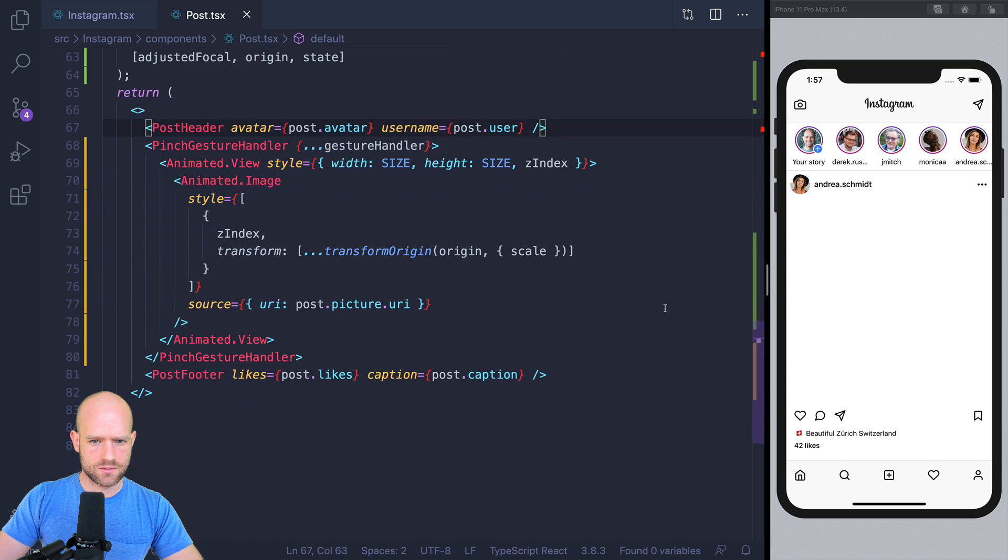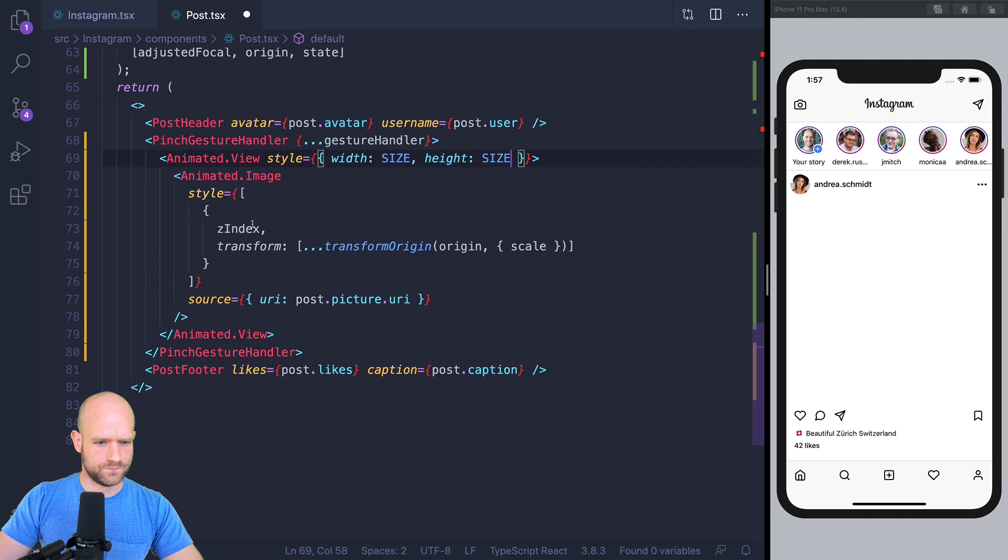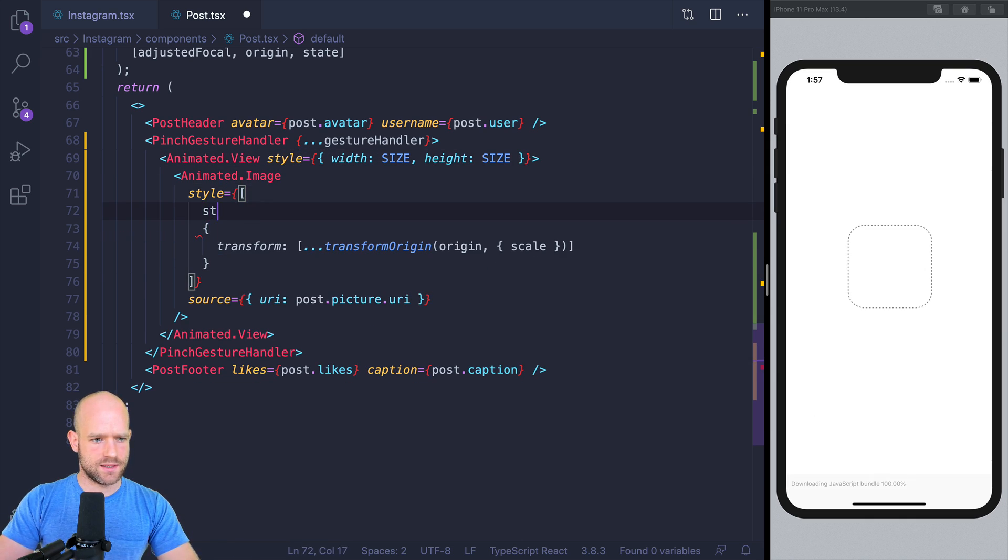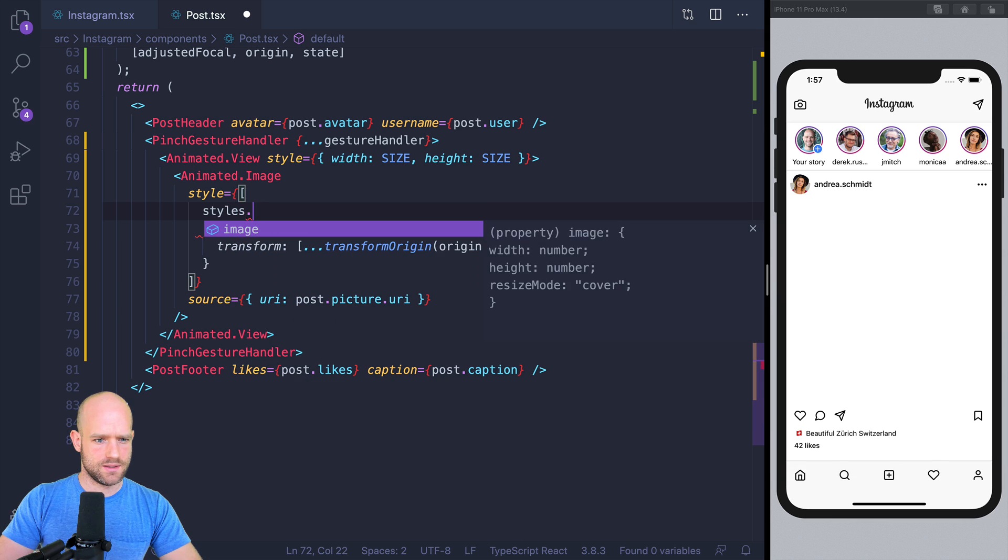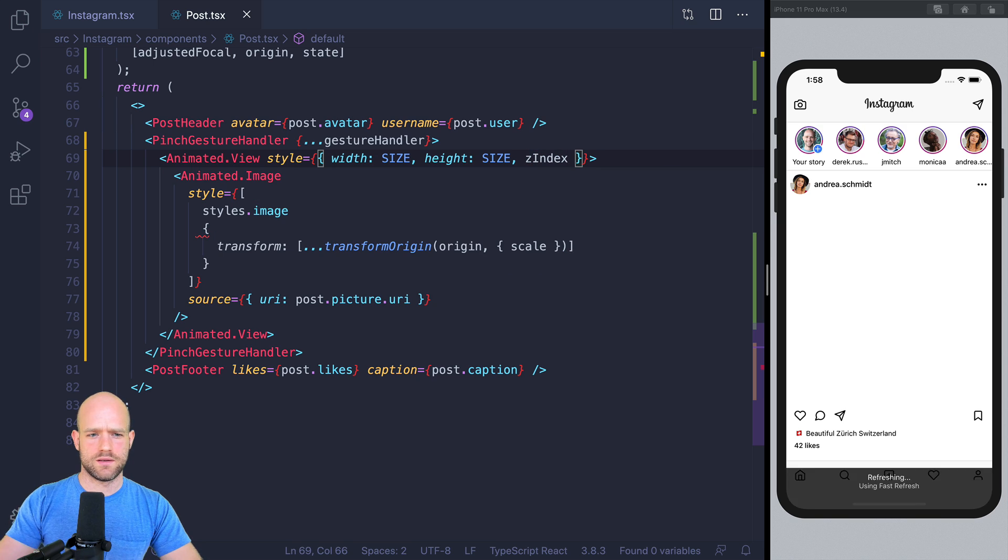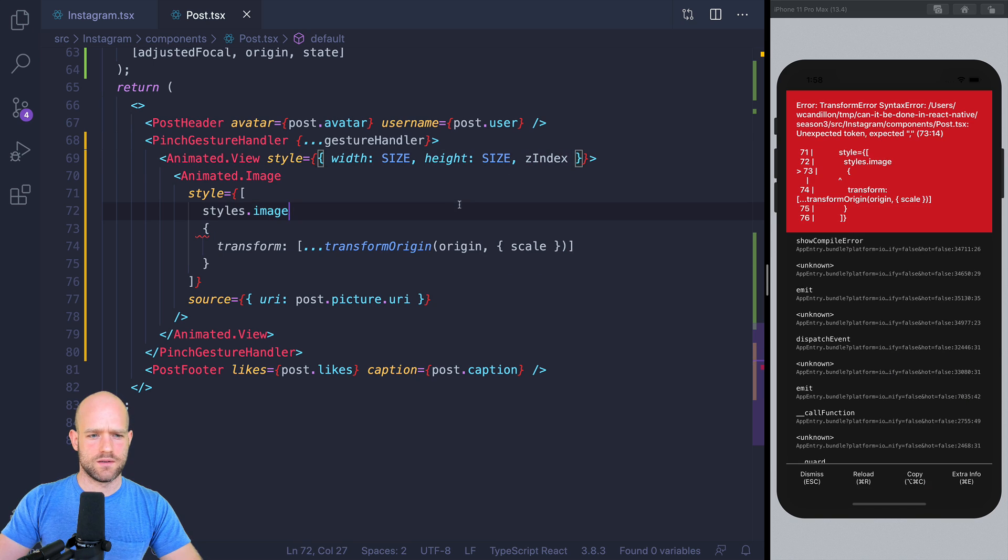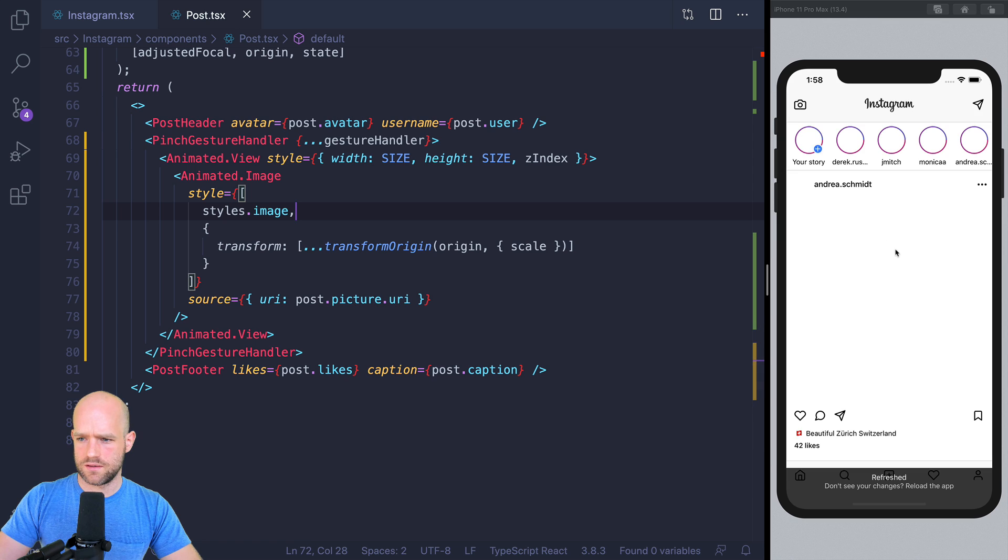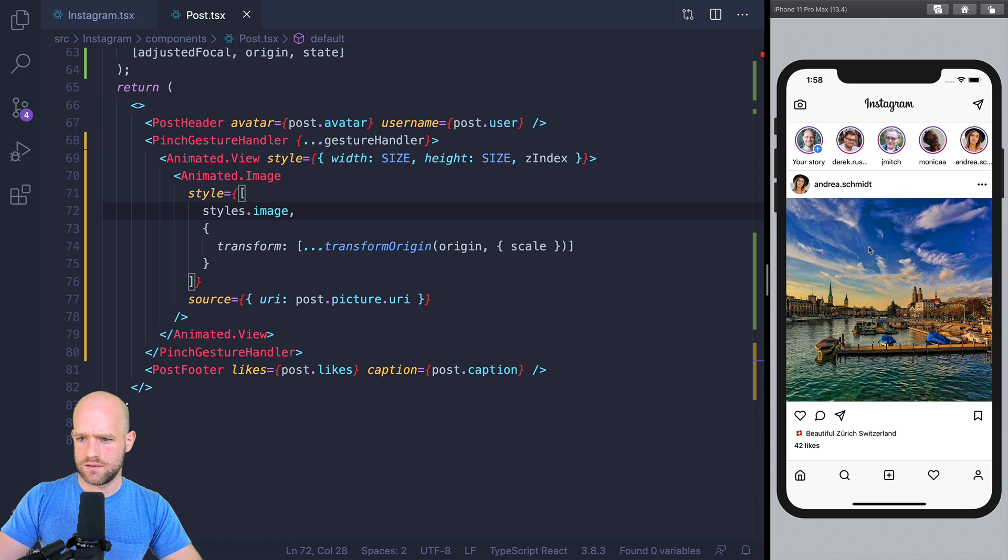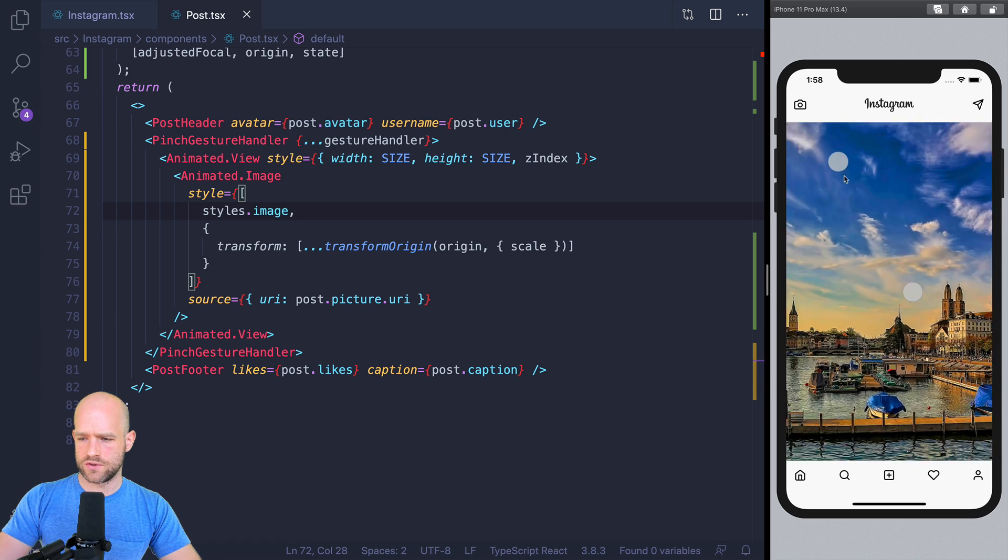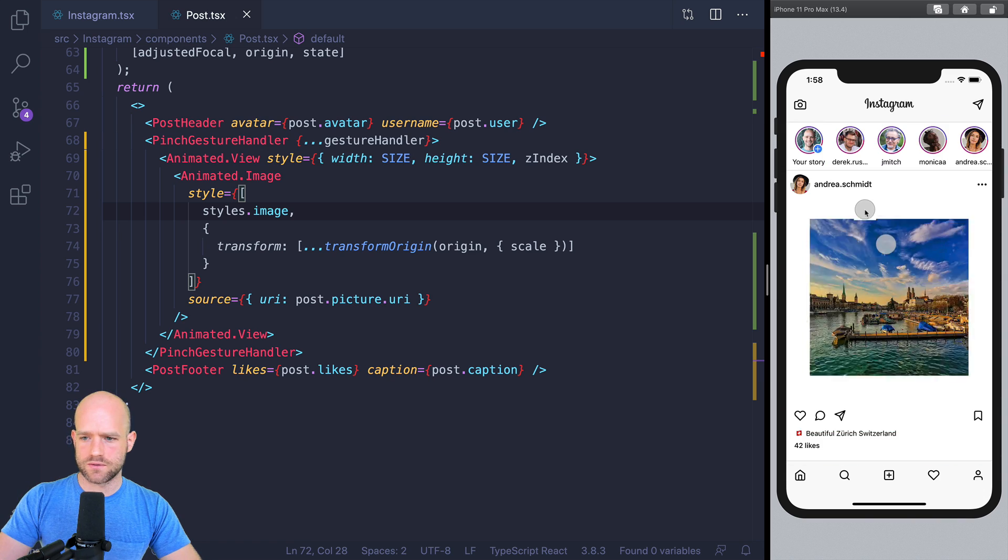Alright, so I forgot to add back styles.image, sorry about that. So this works, goes above the content except for the header and the footer. Alright, so this is super nice.